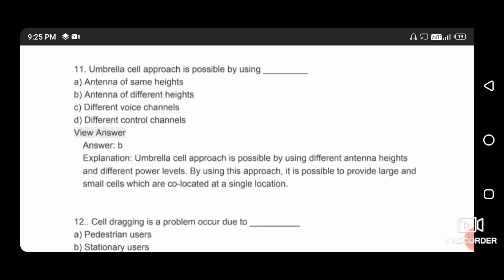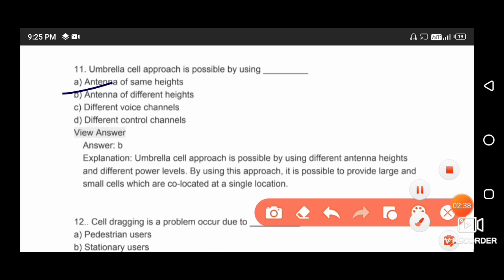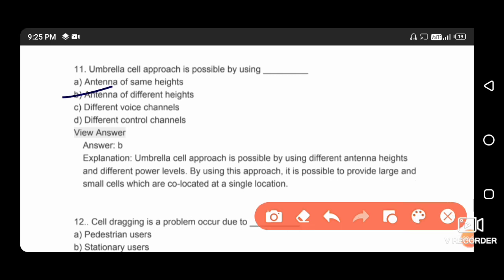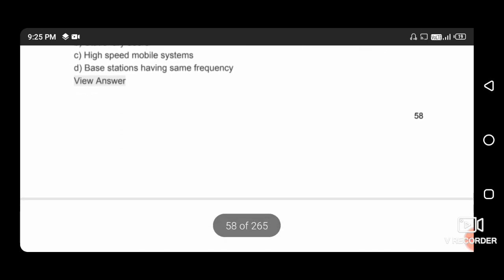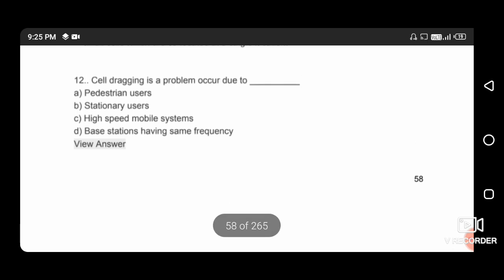Next question: the umbrella cell approach is possible by using antennas of different heights, so the right answer is option B. Next question: cell dragging is a problem that occurs due to pedestrian users, so the right answer is option A.